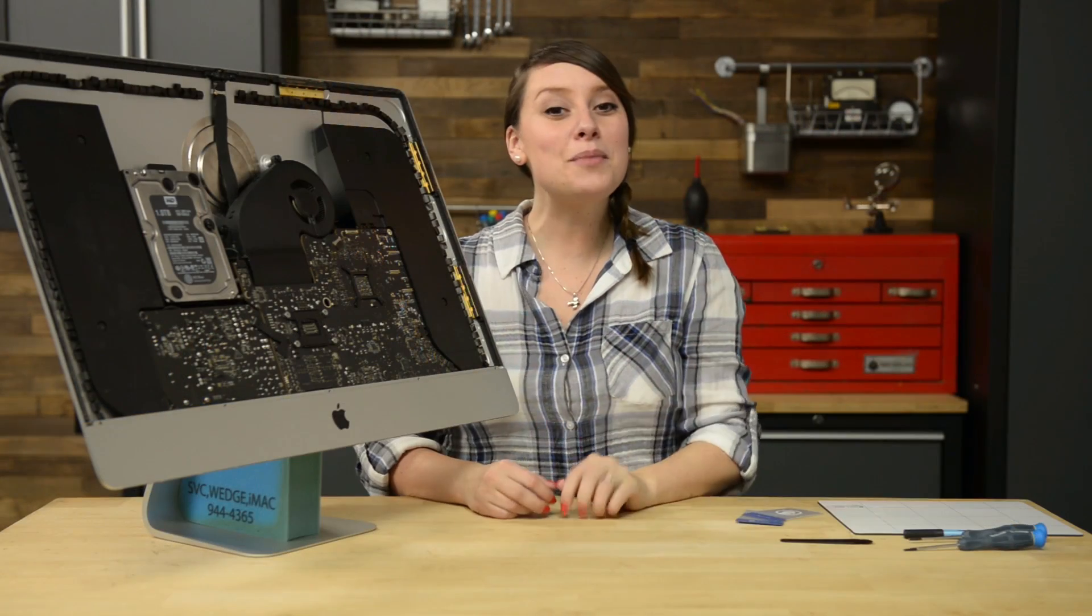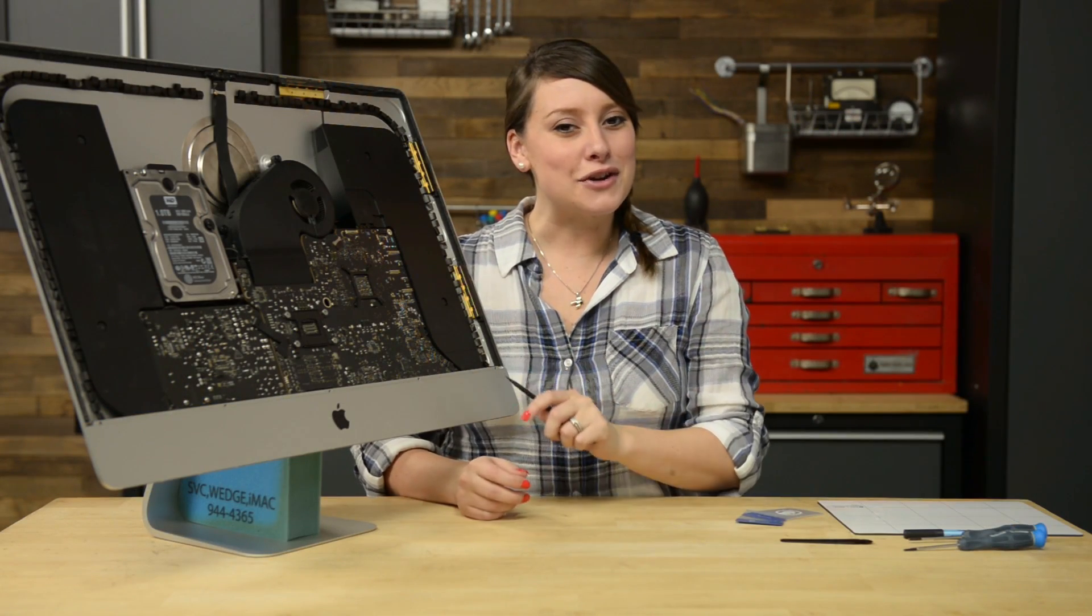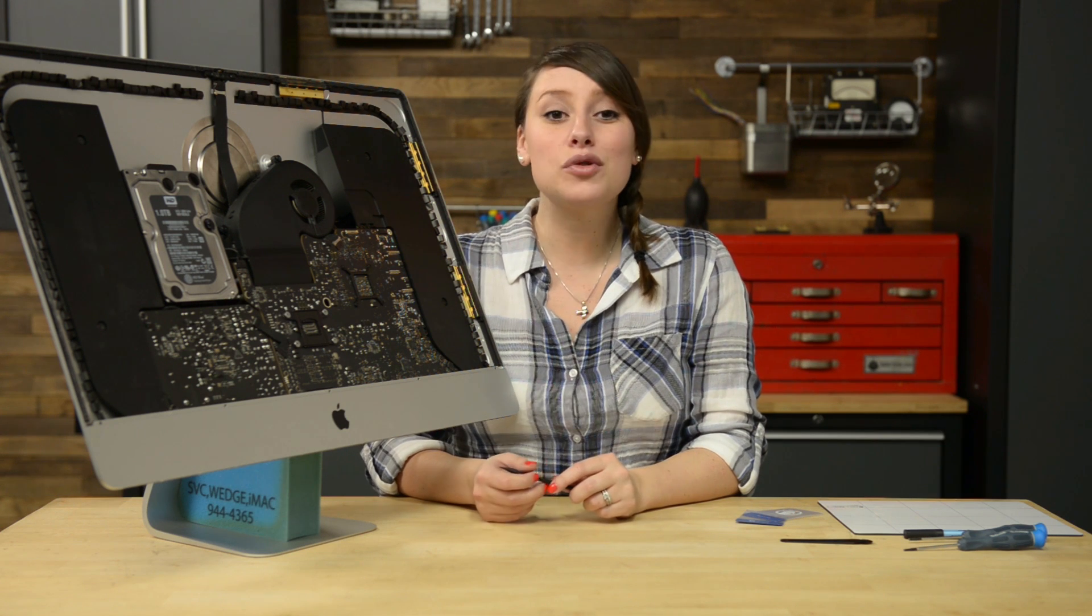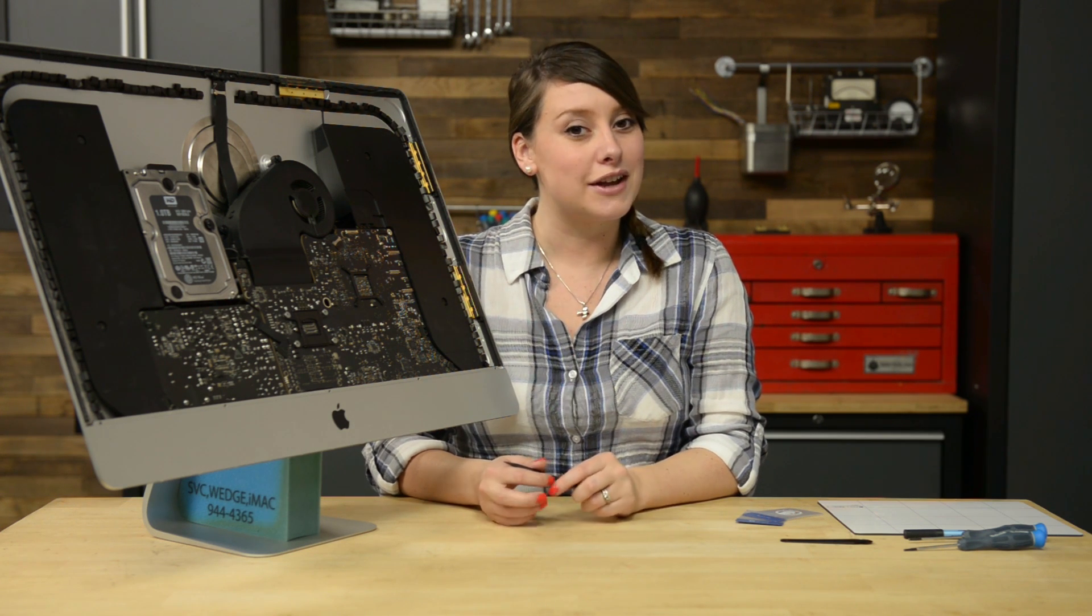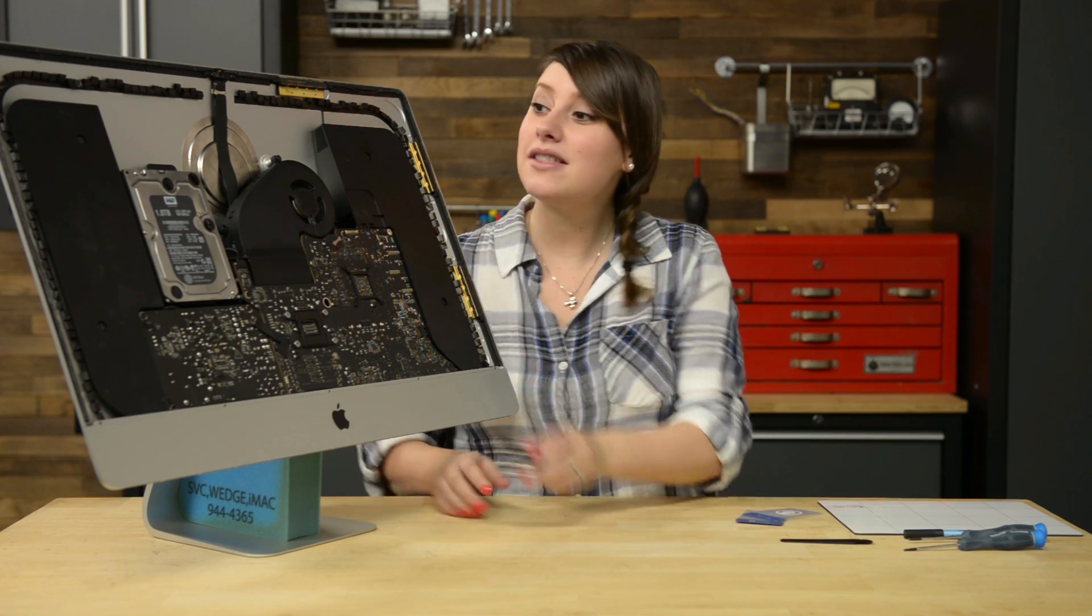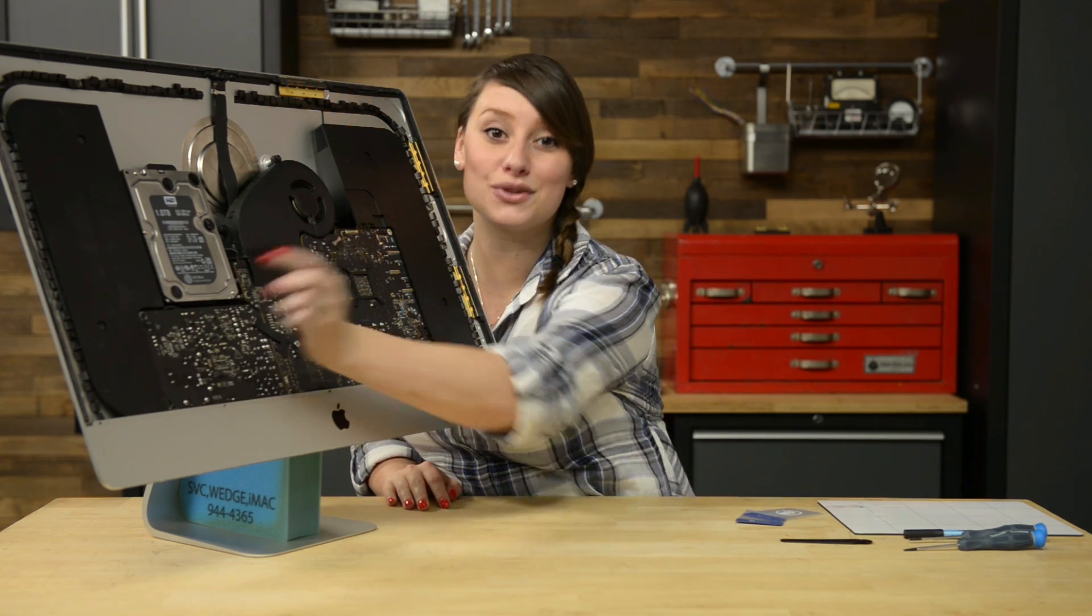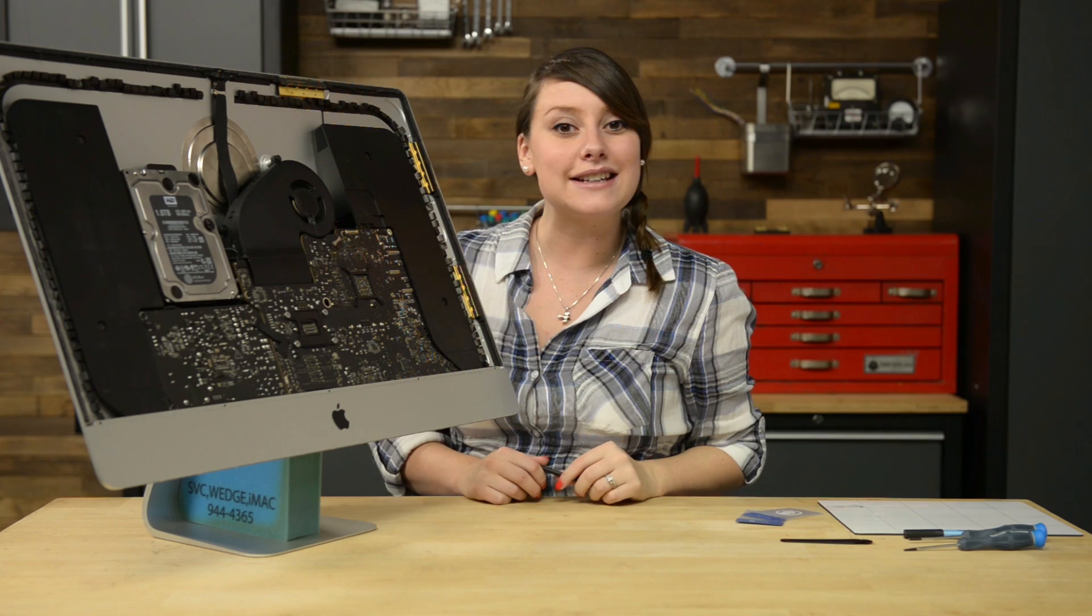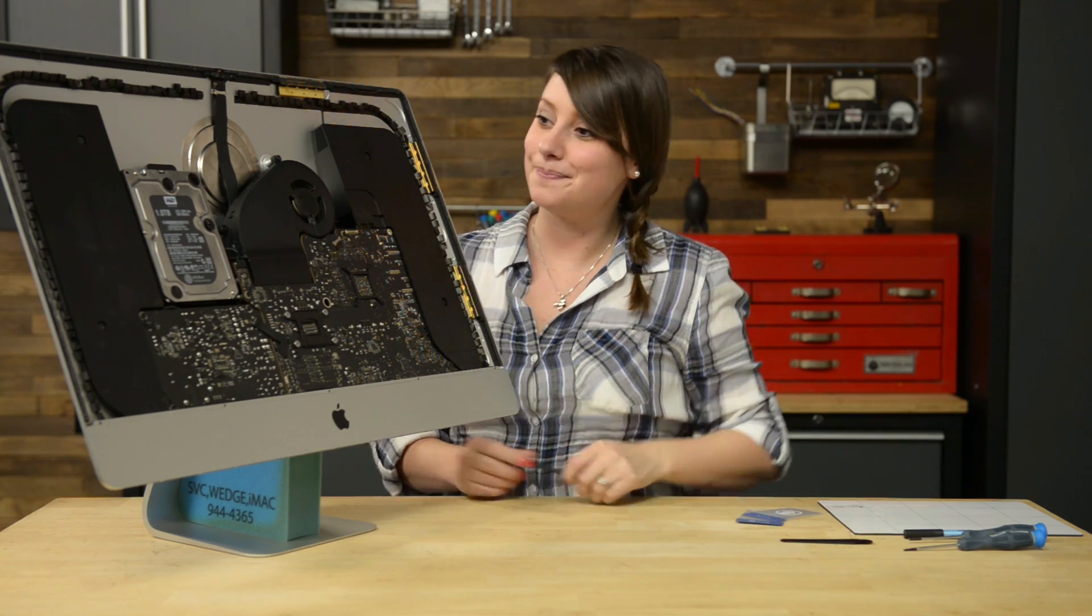All right, the hard part's over. Now on to the hard drive. I have good news and bad news. The bad news is we have to remove the left speaker to get to the hard drive. The good news is it's super simple, starting with these two T10 screws. I'm going to remove those and then get to work on disconnecting the speaker cables from the logic board.